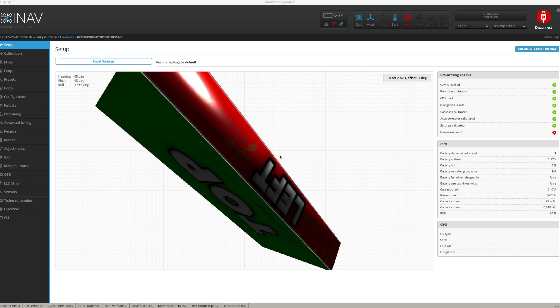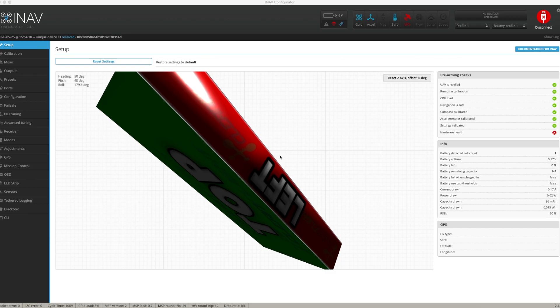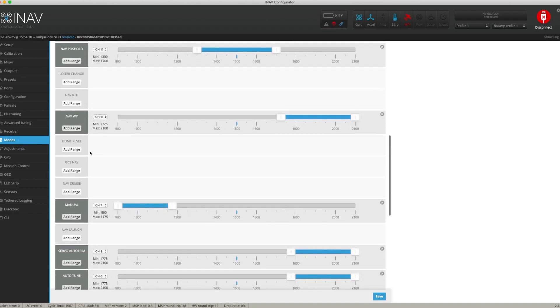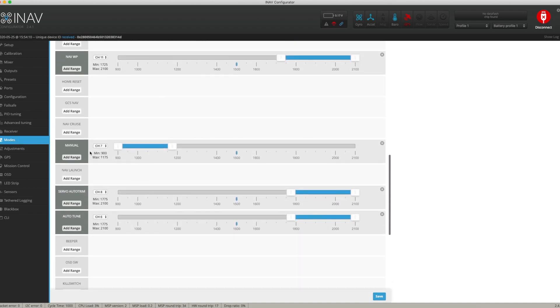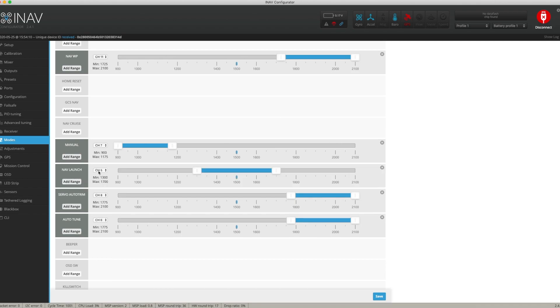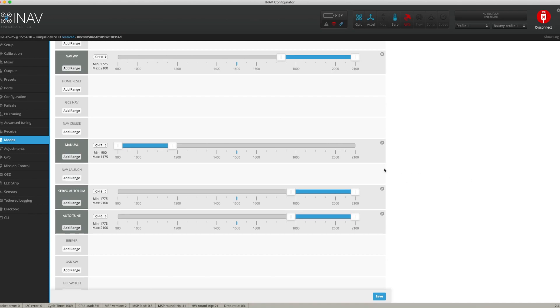I'm in the iNav configurator and connected to my AR wing. I'll show you how to configure launch mode. The first method is to go into the Mode tab and configure the Nav Launch option — in the same way you would configure any of the modes or the arming switch — by clicking Add Range and selecting your channel.